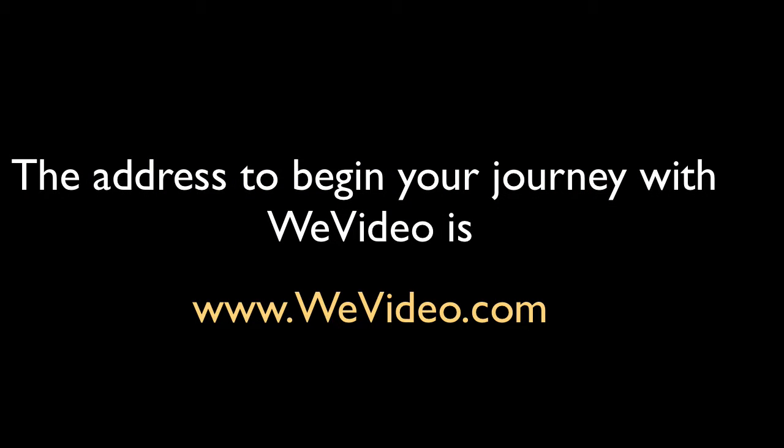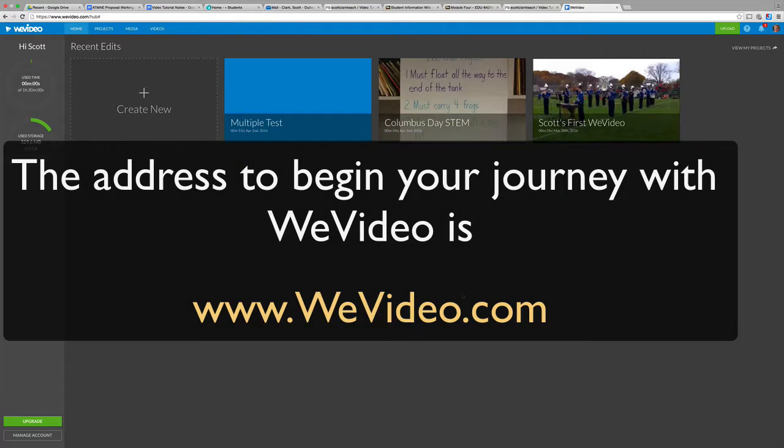For this tutorial, I will create a bit of an outtake reel from some first-grade STEM adventures. I will now walk you through a sequence of steps and general workflow that will get you started in WeVideo.